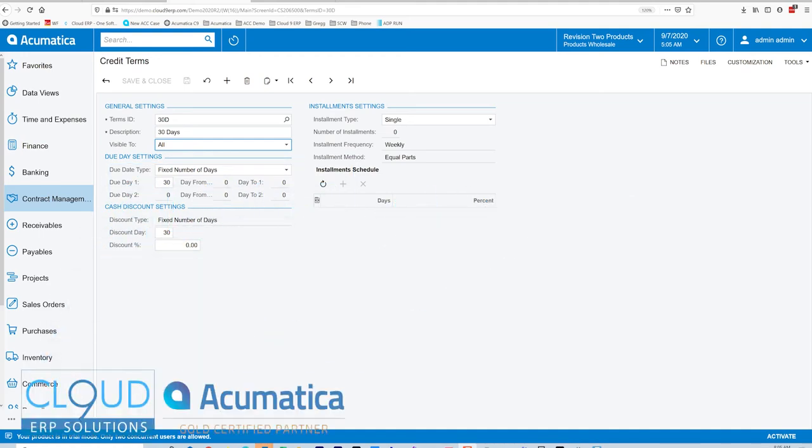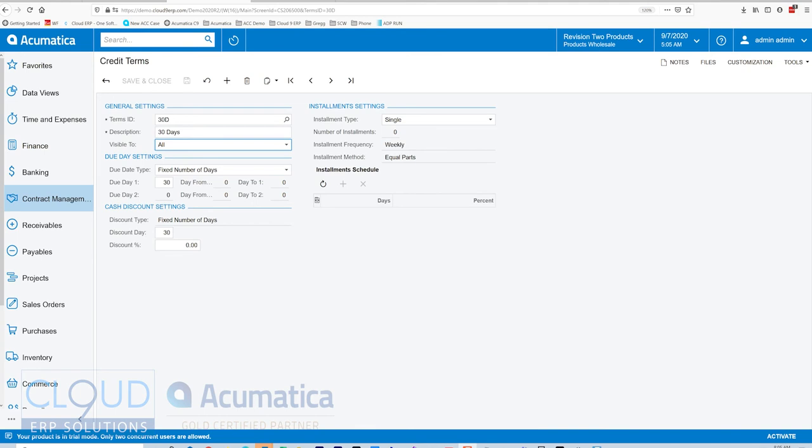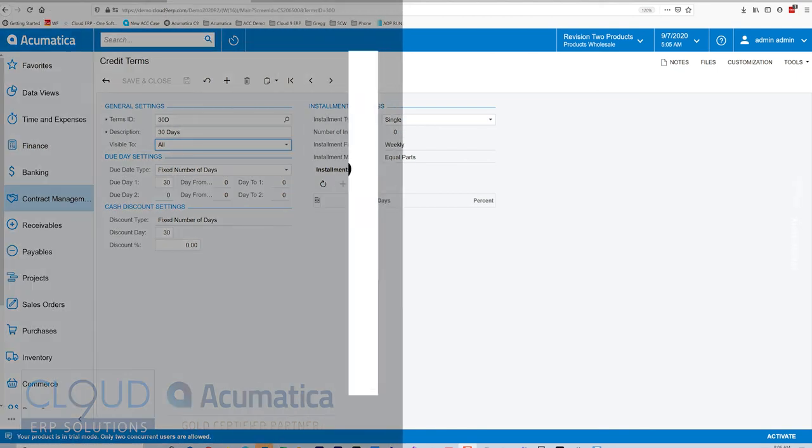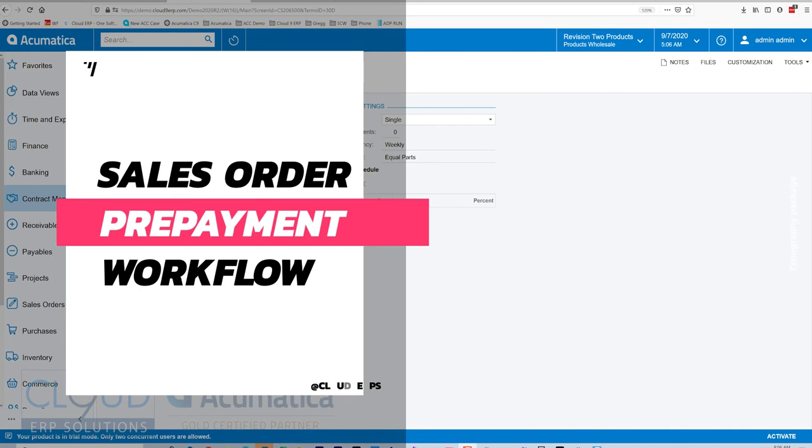Hello and thanks for watching this Acumatica video and subscribing to our channel. In this video, we're going to talk about a new feature in Acumatica 2020 R2 that allows us to control the workflow where it relates to prepayments to sales orders. Holding back a sales order from getting shipped if it requires a prepayment is extremely important with many businesses.